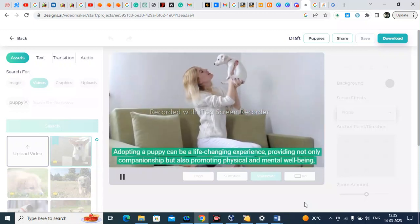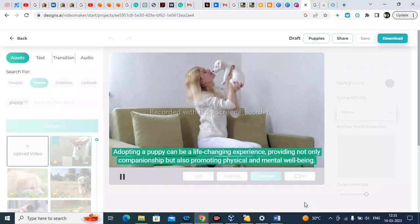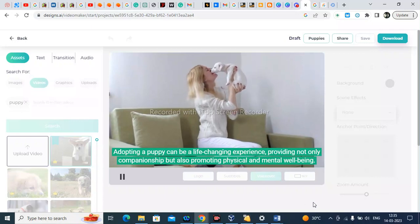Adopting a puppy can be a life-changing experience, providing not only companionship but also promoting physical and mental well-being.